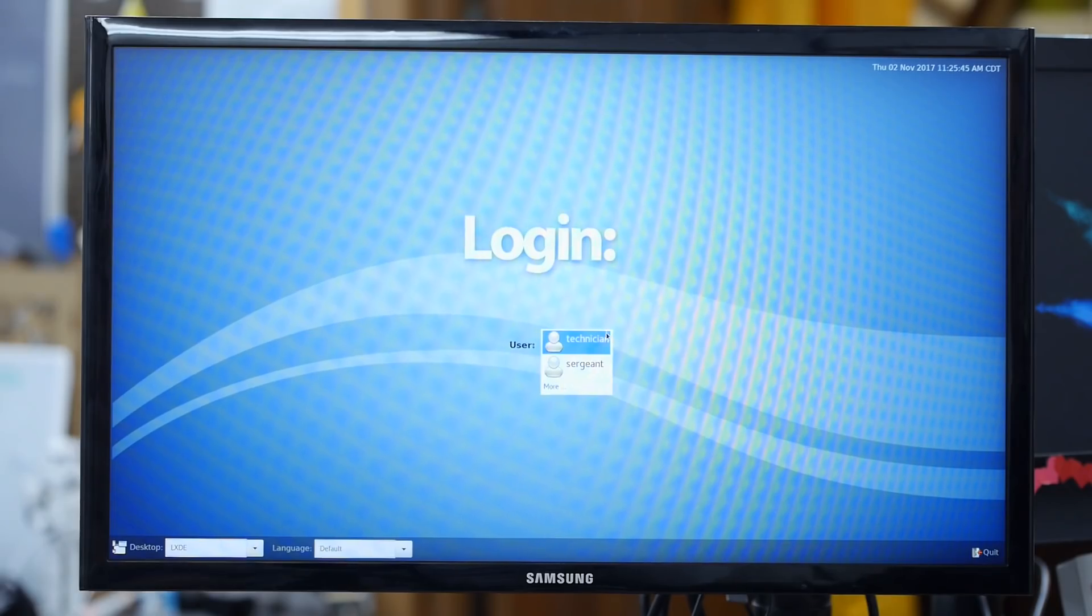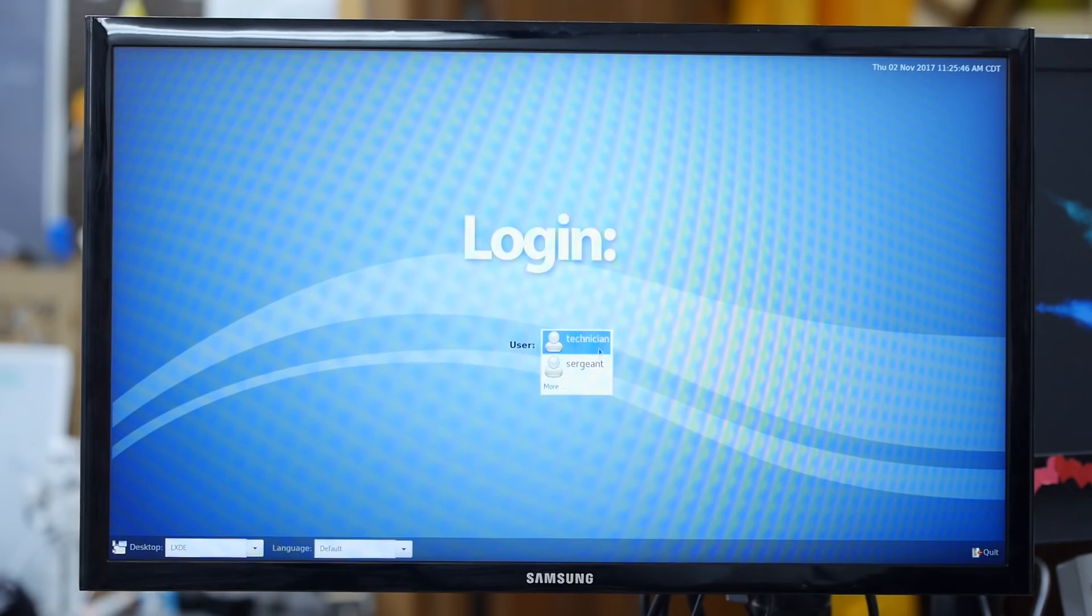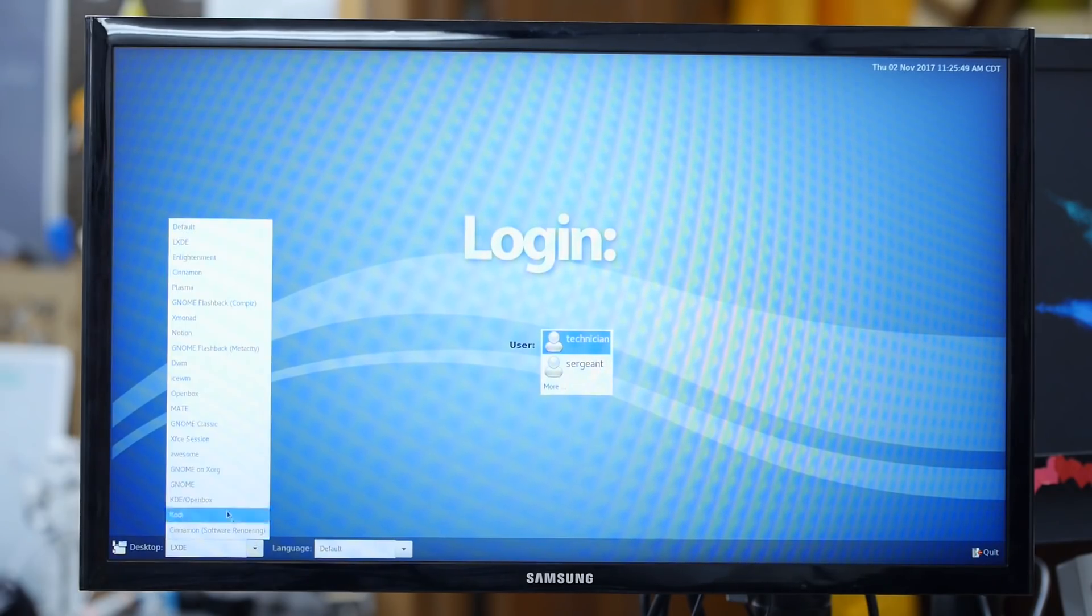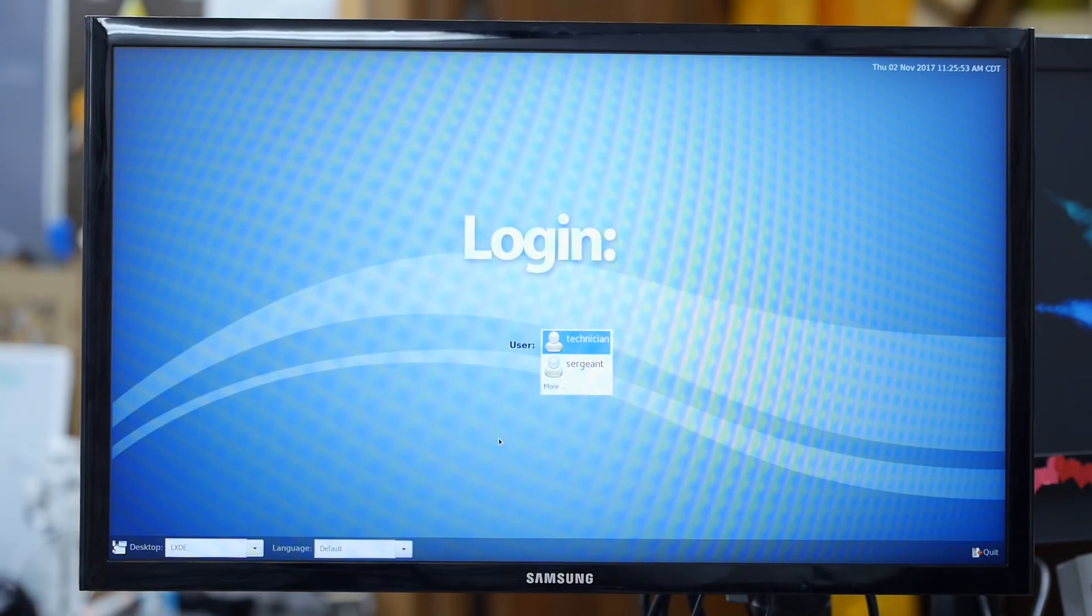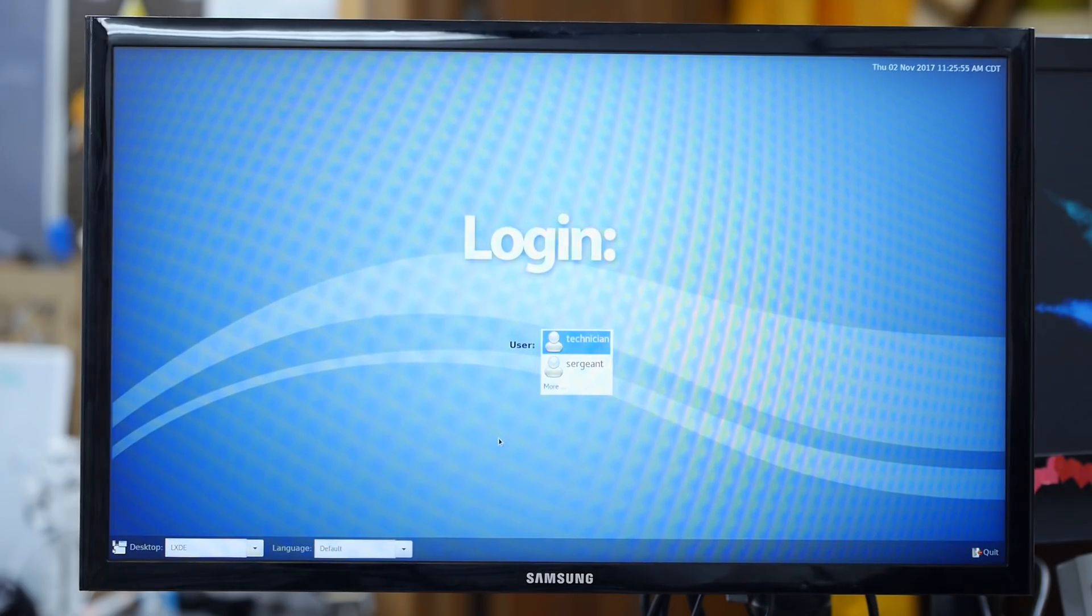Here in the display manager we can select the profile we want to log in as and we can select the environment that we want to log in once we choose our profile. So this is LXDM.